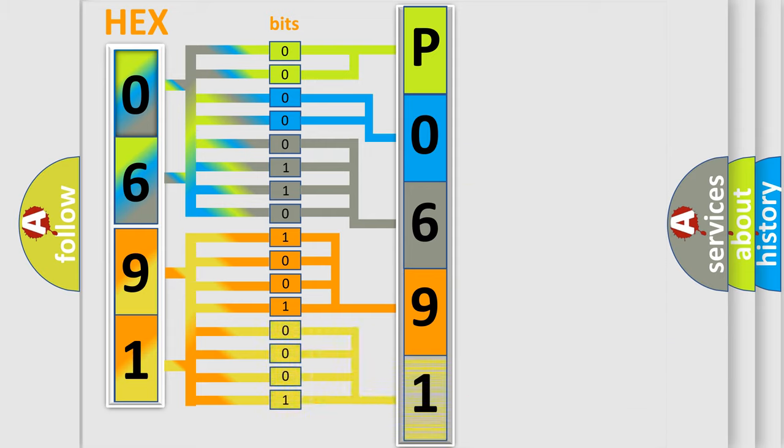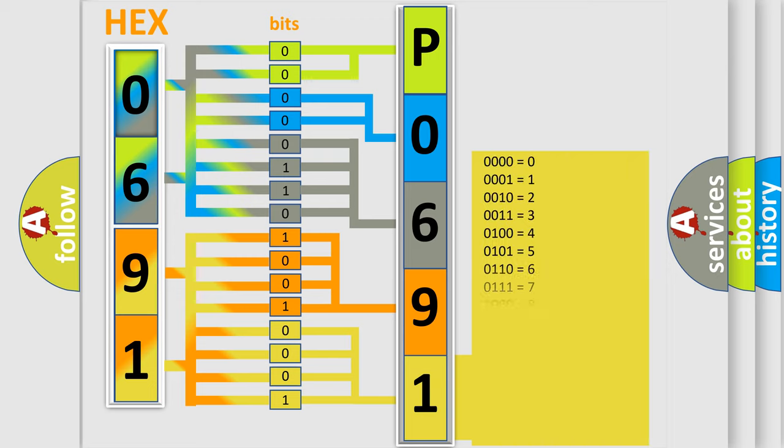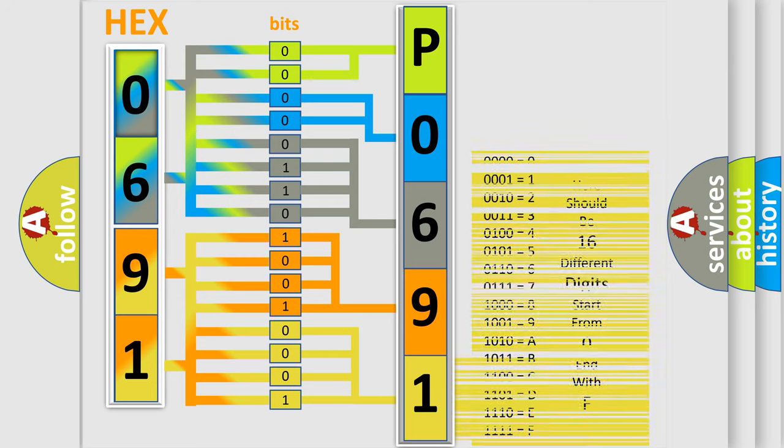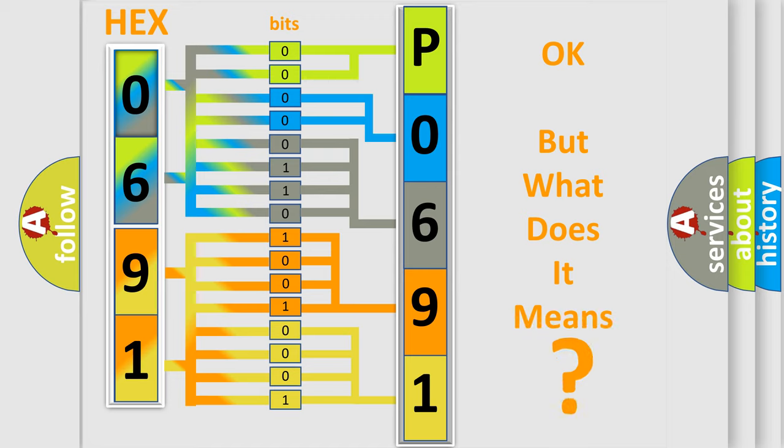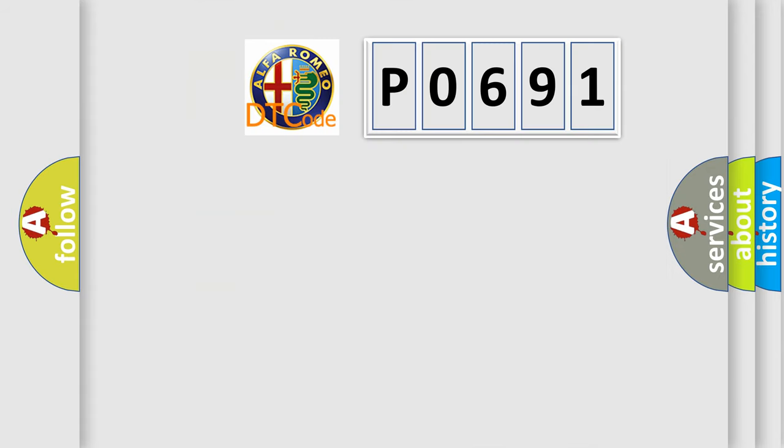A single byte conceals 256 possible combinations. We now know in what way the diagnostic tool translates the received information into a more comprehensible format. The number itself does not make sense to us if we cannot assign information about what it actually expresses.